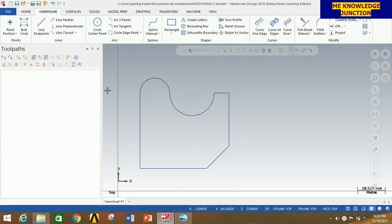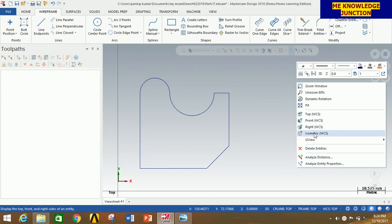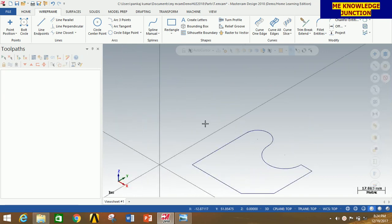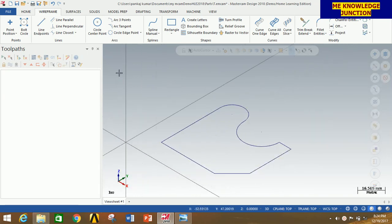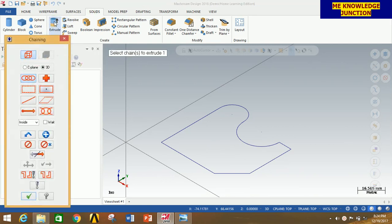Thus we have created the required profile. Now right-click the mouse button and go to Isometric View.